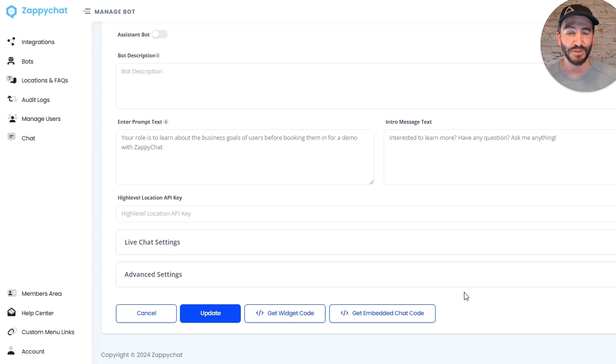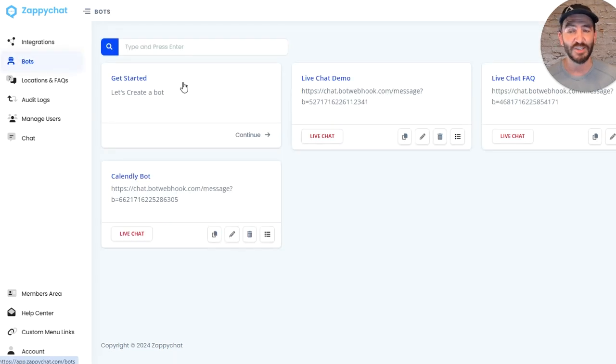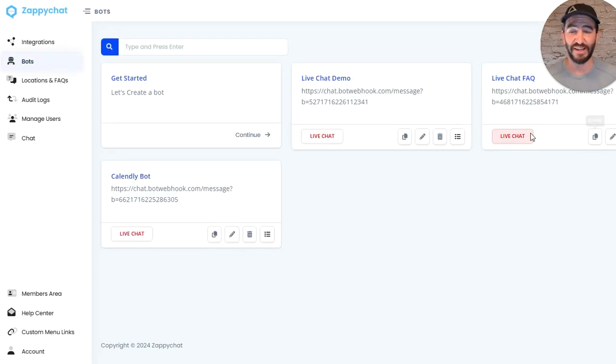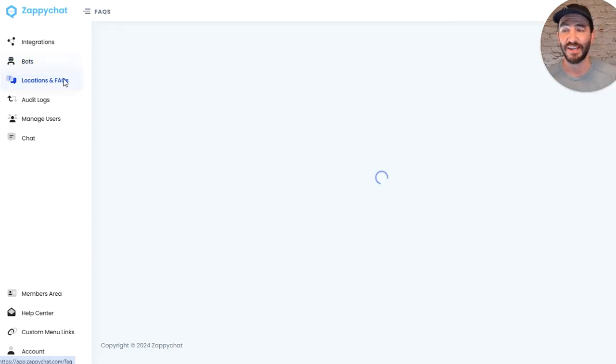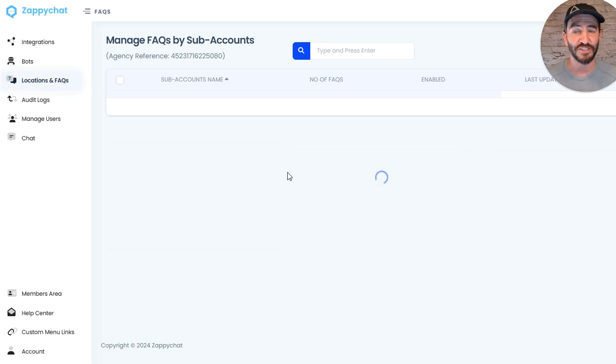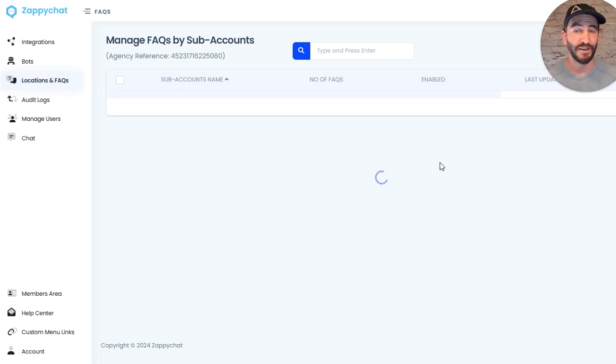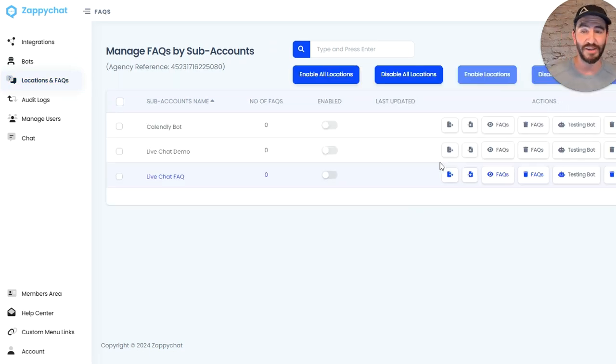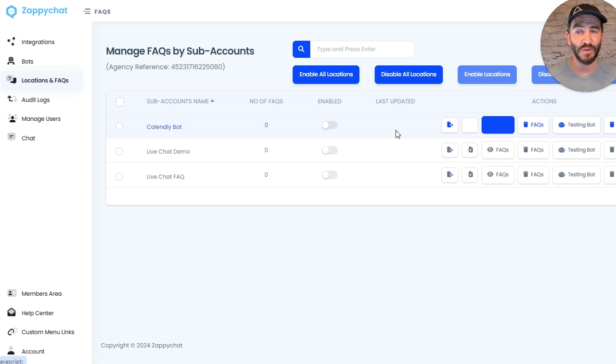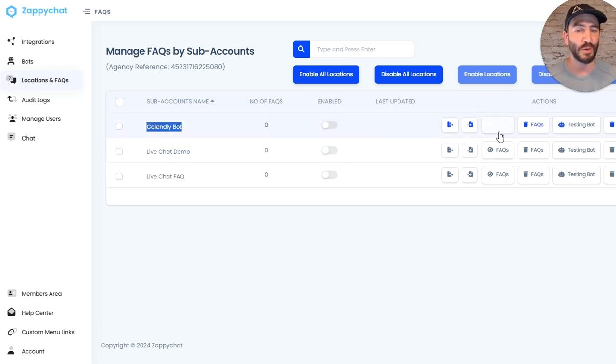And so as you can see in here, I've got three different live chat bots. I can go over to 'Locations and FAQs' and I can load in hundreds of FAQs for each one if I want for them to reference. So that my Calendly bot has questions about that appointment setting, same with this demo or the FAQ.